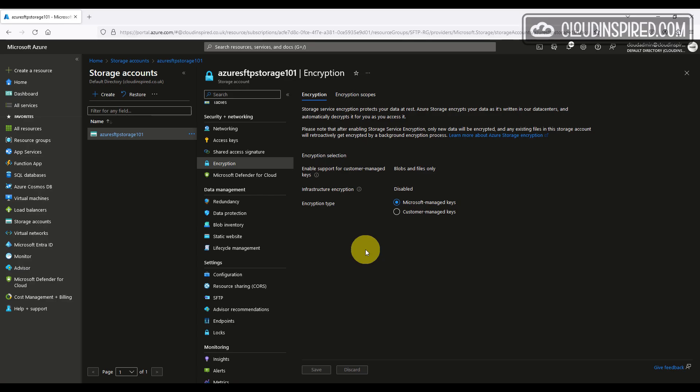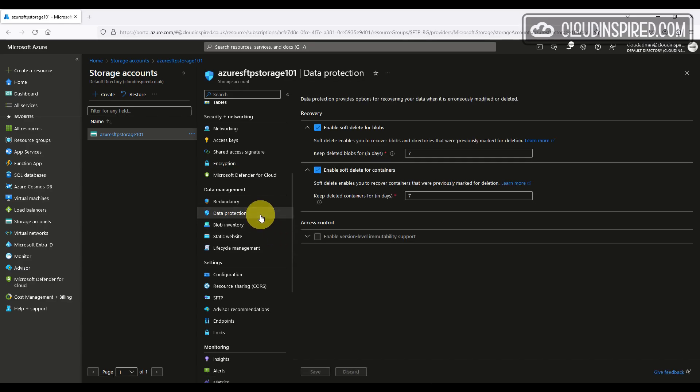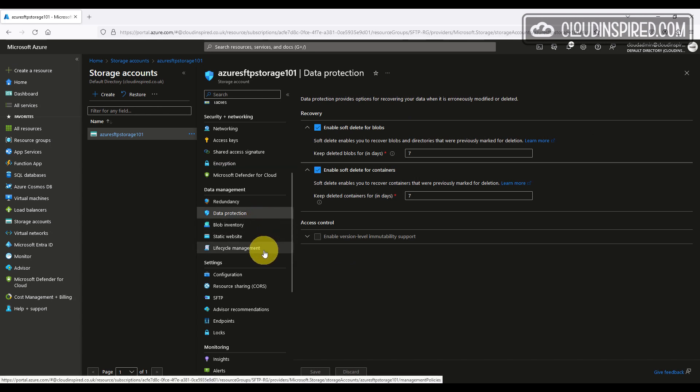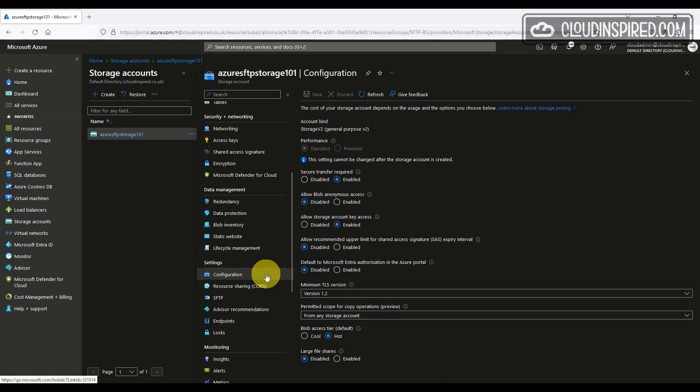When the storage was created, we chose seven days for data protection and we can change the number of days here for data protection on blobs and containers. We can change the anonymous access, key access, TLS versions, copy operations and the storage access tier here. And we can also enable large files if required once the storage has been created.